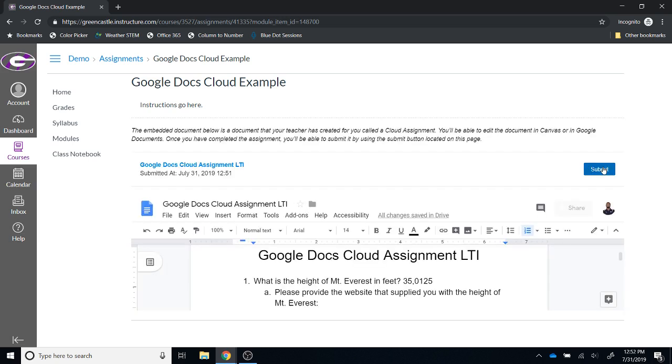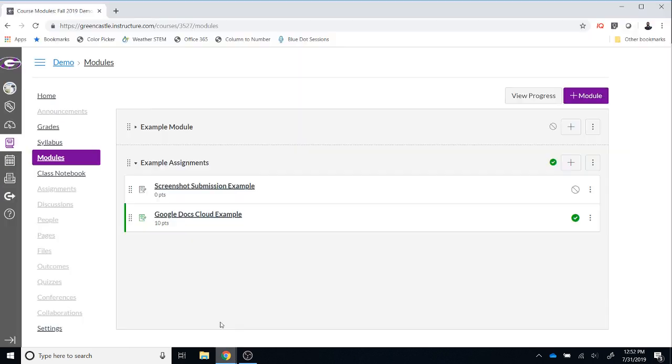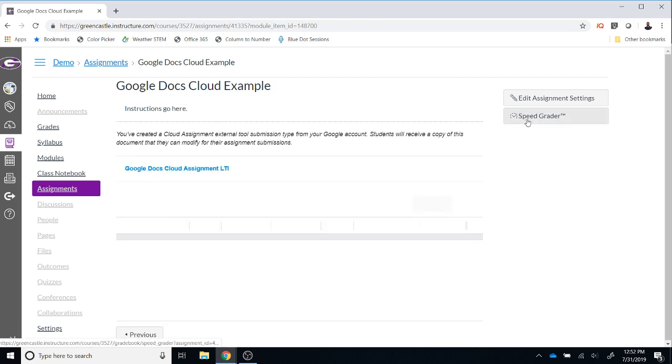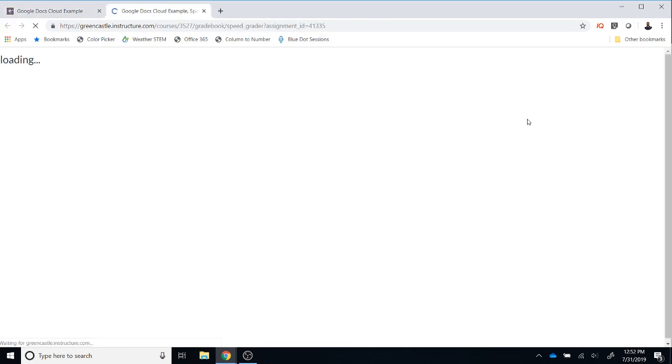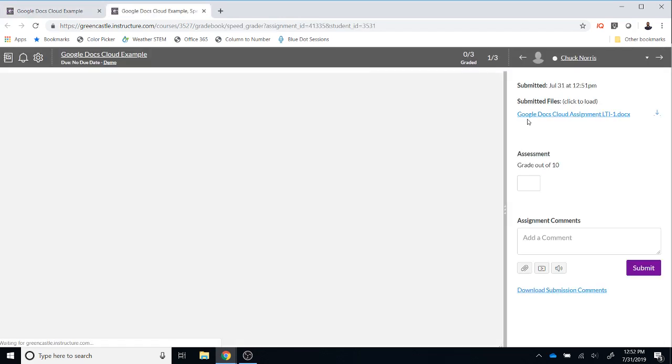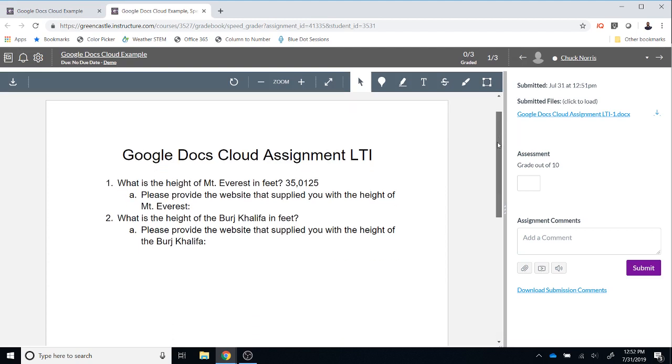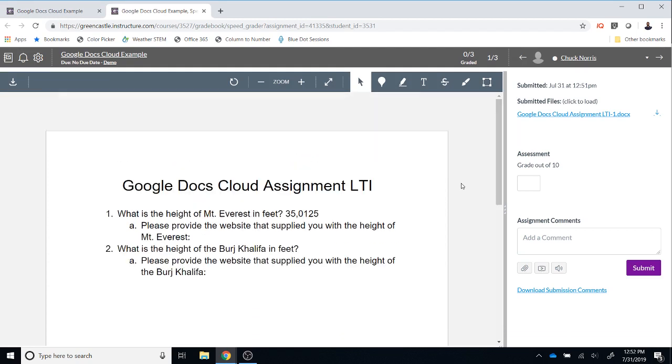As a teacher you may be wondering what you will see once students hit the submit button. If I go back to the tab where I am logged in as a teacher, I can click on the assignment, I can go to the speed grader, and I will see the work that students have completed. In this case the fictitious student answered only one of the four questions. I would provide the appropriate assessment and any comments and then hit submit.